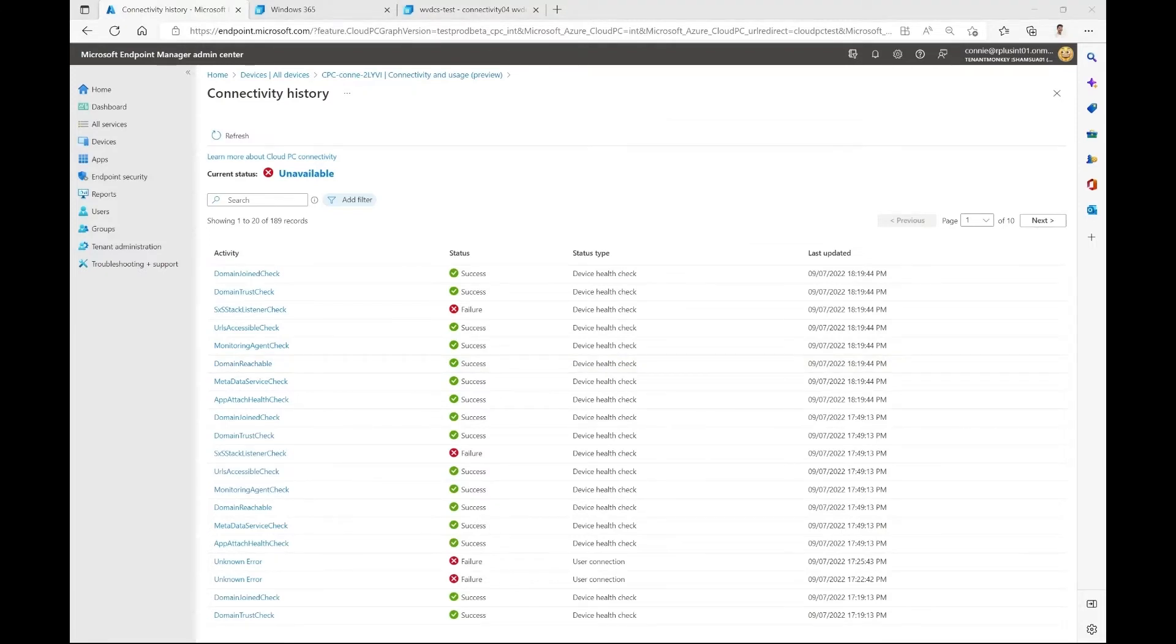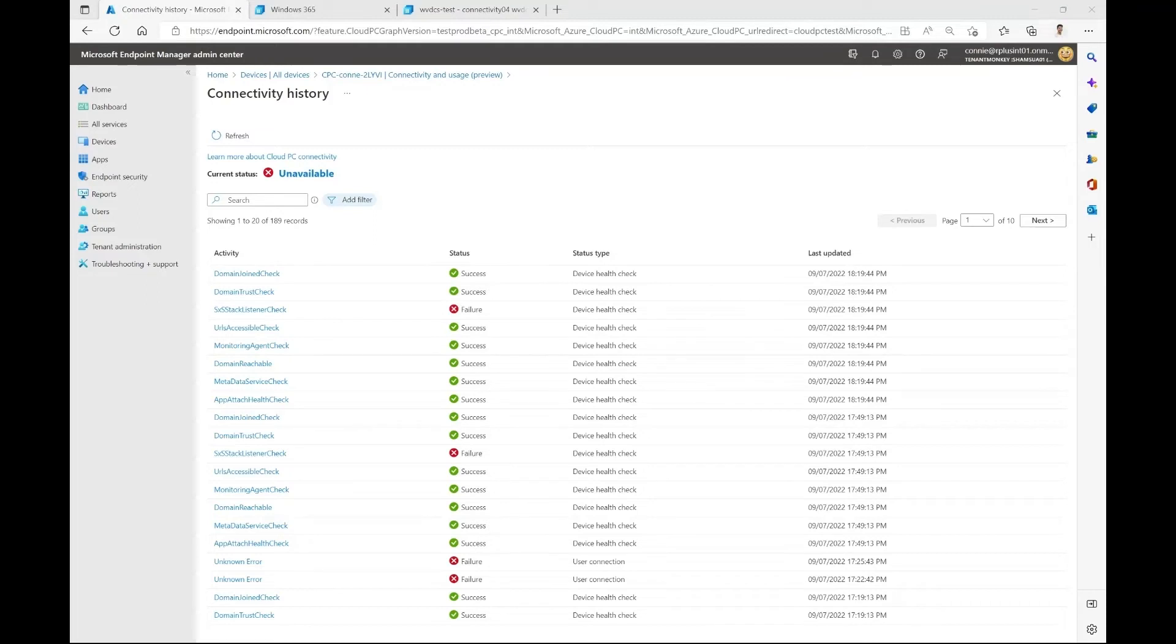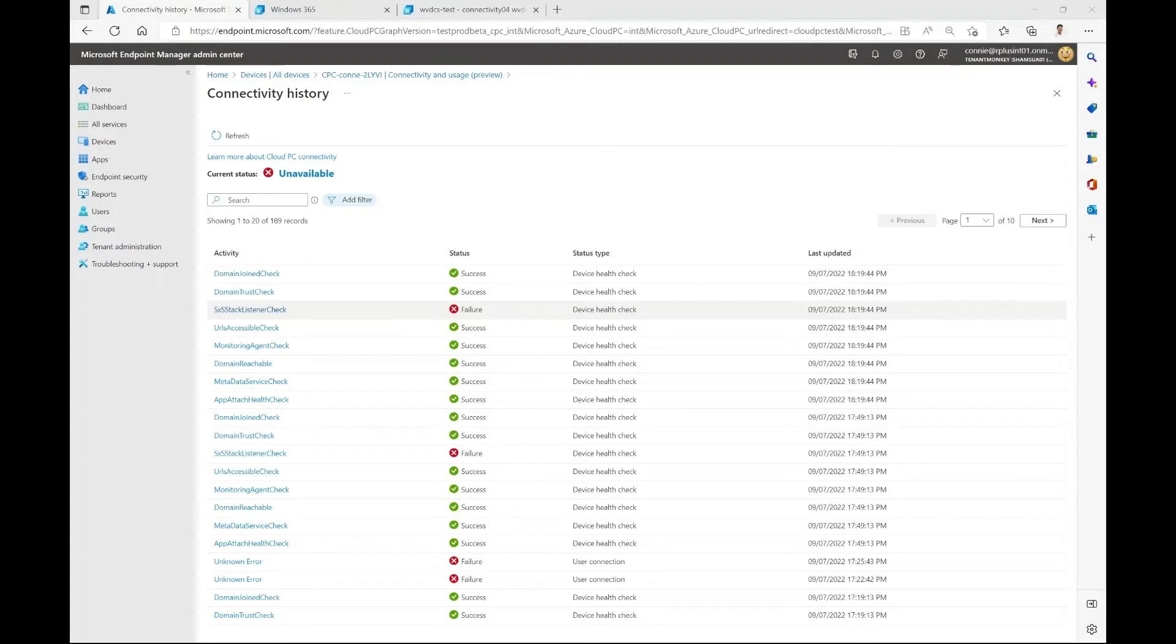Now in this report, I can see the success and fail history of the connectivity health checks. Recall that whenever a connectivity health check fails, the user won't be able to connect to a cloud PC. As we can see here, the stack listener check failed recently. So now let's navigate back to that device and try to troubleshoot it.